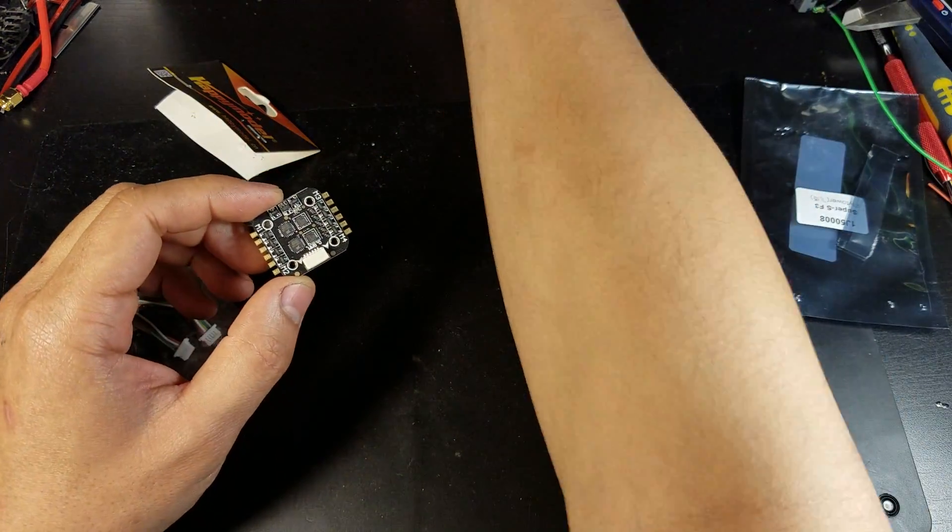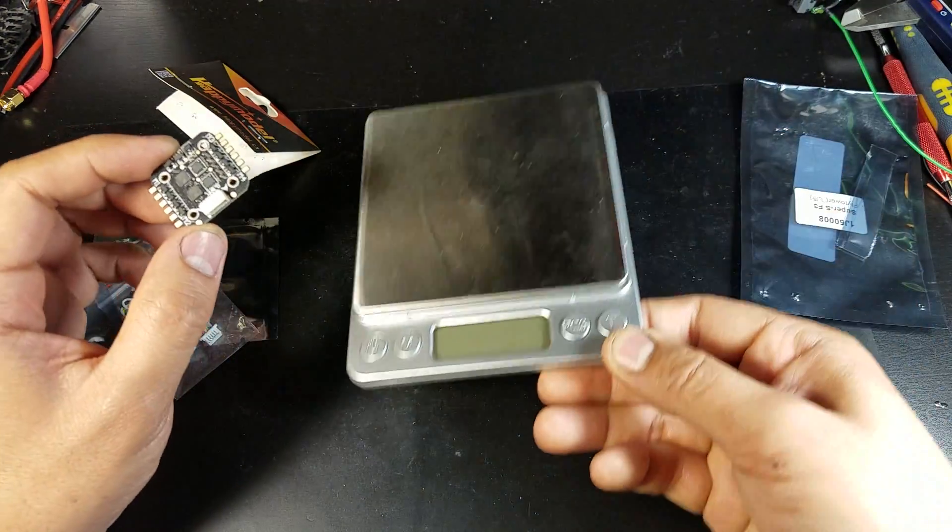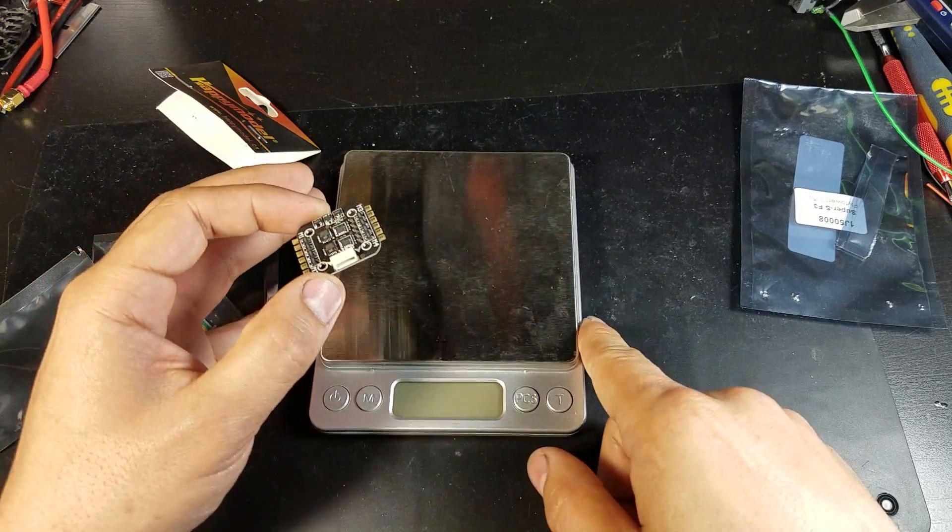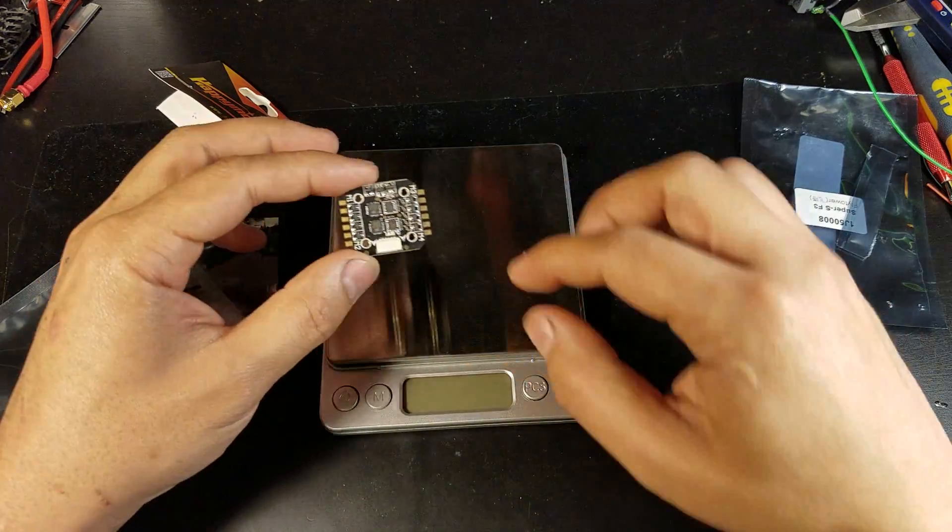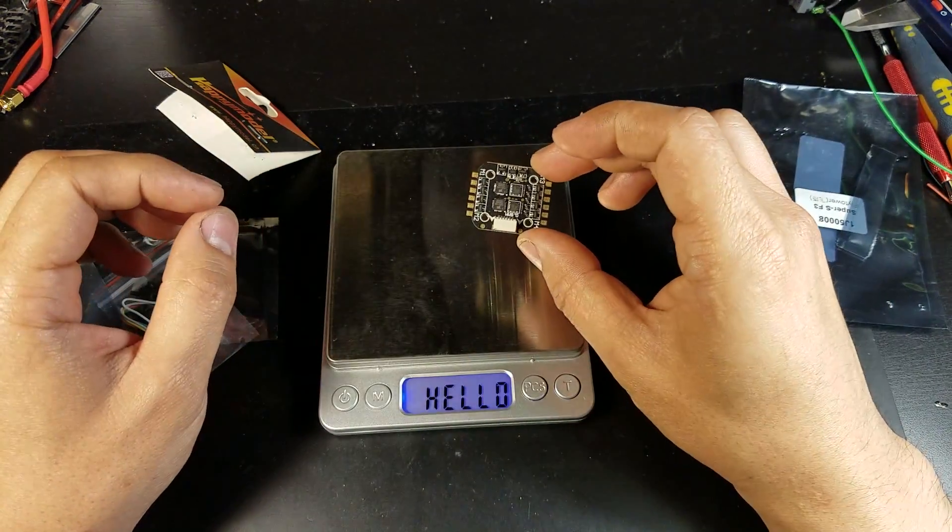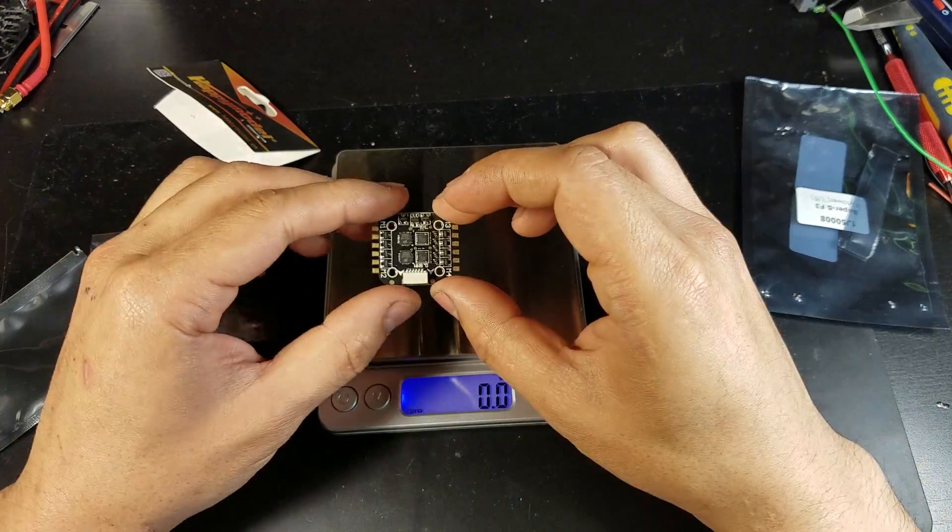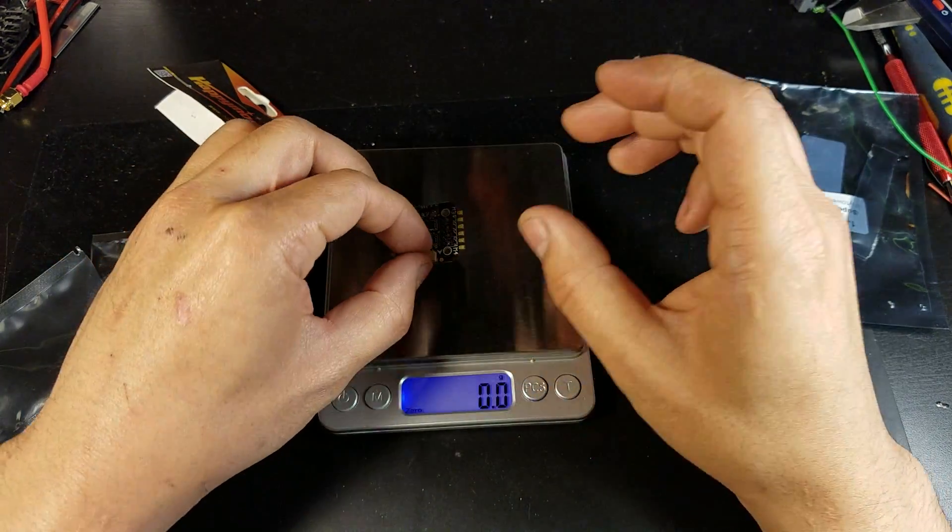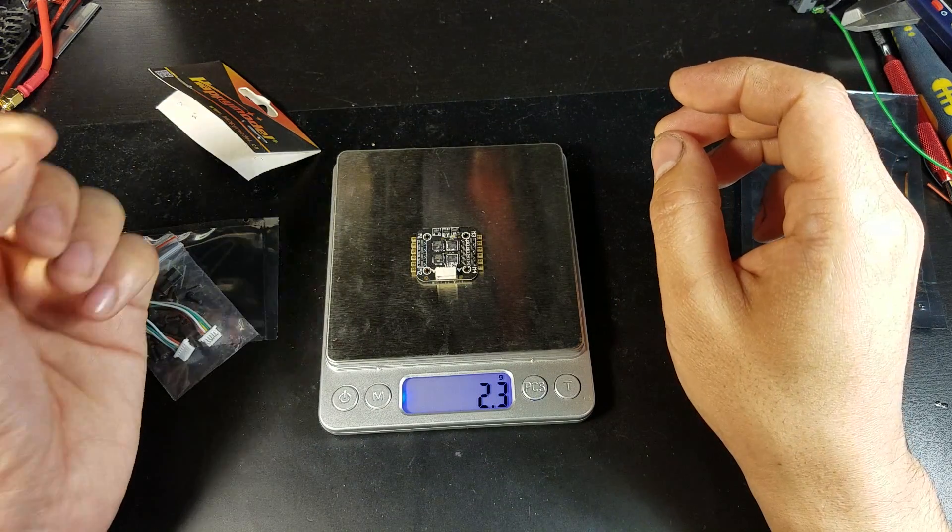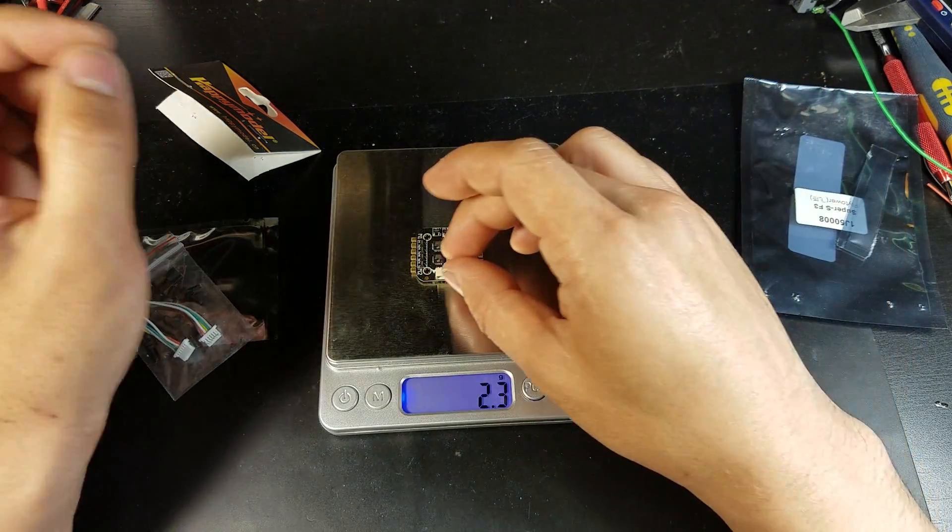Supports up to a 2S LiPo, 7.4 volts. The 4-in-1 ESC alone weighs 2.3 grams.